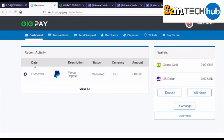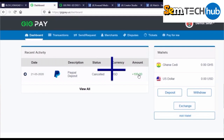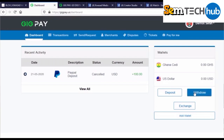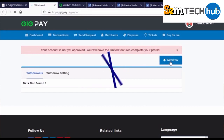You'll see recent activity showing the transaction date and description. My previous attempt shows status as cancelled because I didn't have enough funds in my PayPal account. The currency is USD and the amount is $100. If you have funds available, the status will show as pending, or once the payment has been deposited into your GeekPay platform, it will show as approved or accepted. Then come back to the dashboard and click on withdraw.